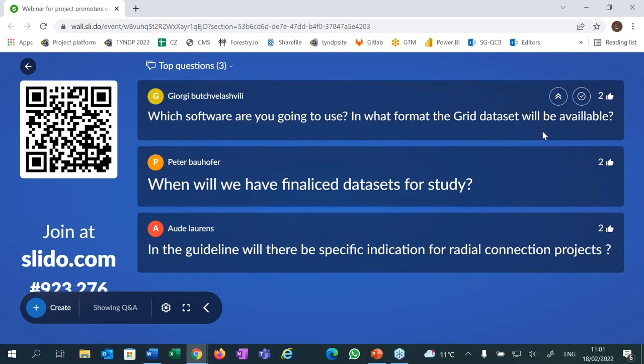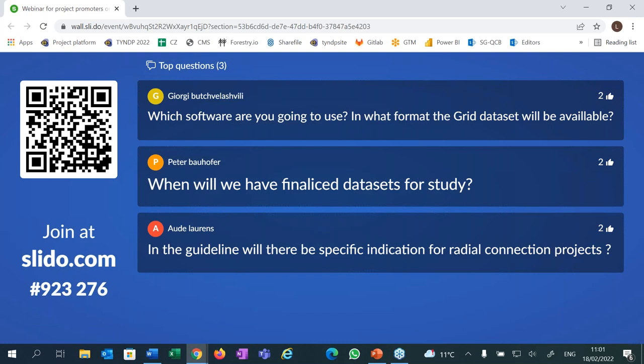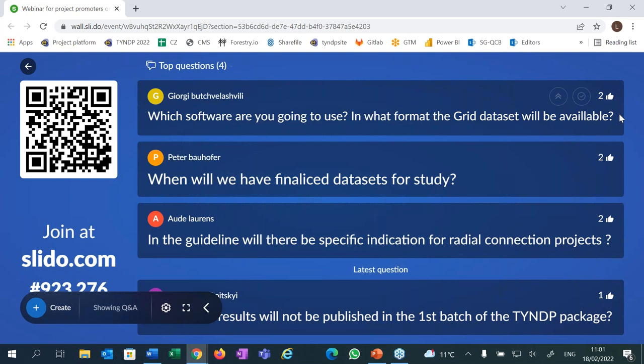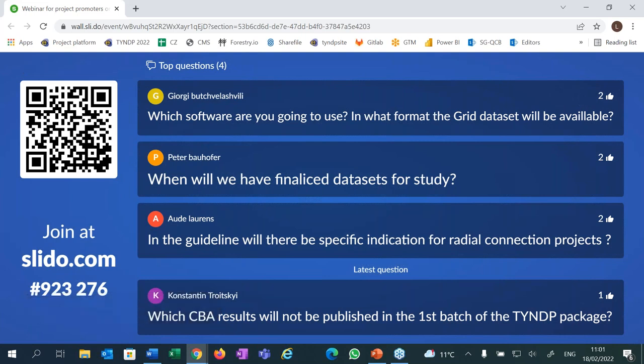Regarding which software we use and what format the grid dataset will be available in: I do not have the answer right now. What I know is that the network model we use cannot be published in full detail, though we do publish some version of it on our website. It will most likely be published at the end of 2022, around October when we submit TYNDP to ACER for opinion. I will note that question and check with my colleagues in charge after this webinar.